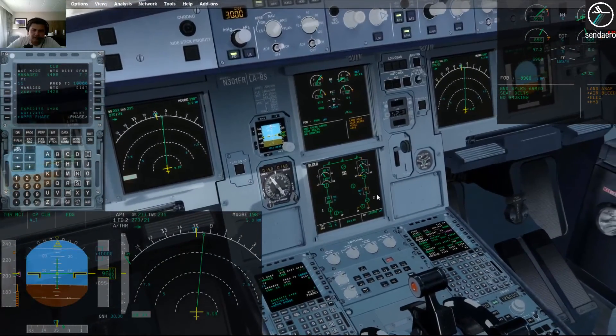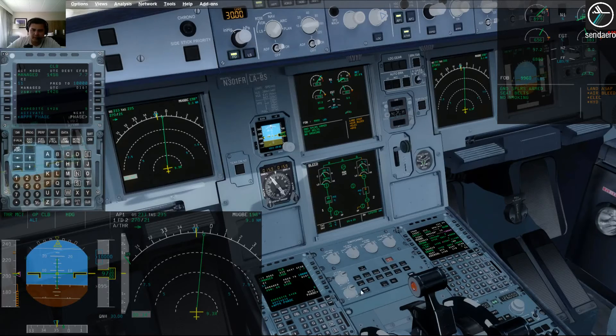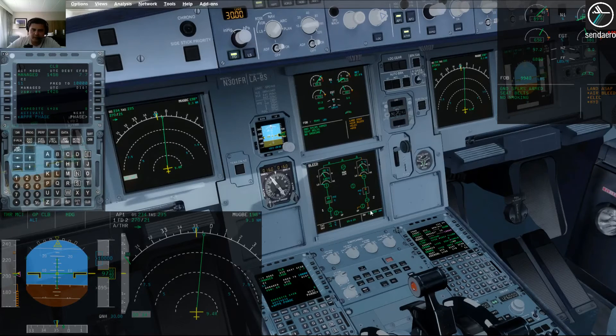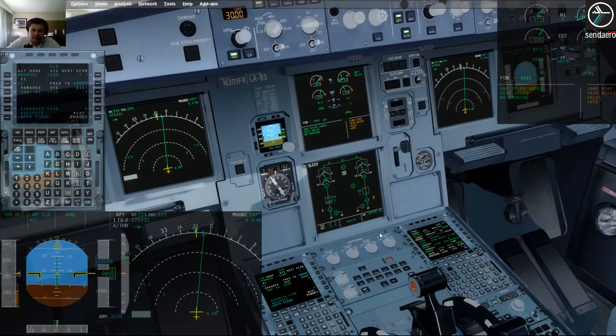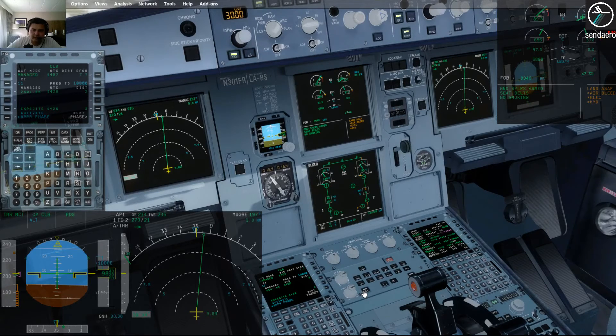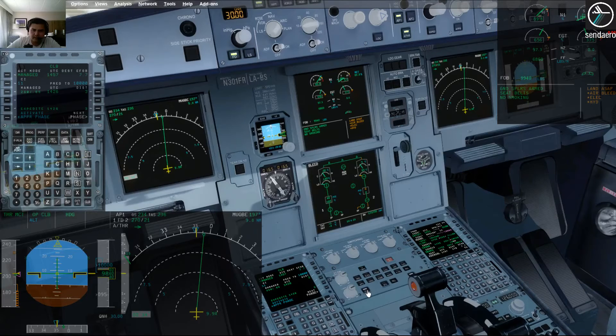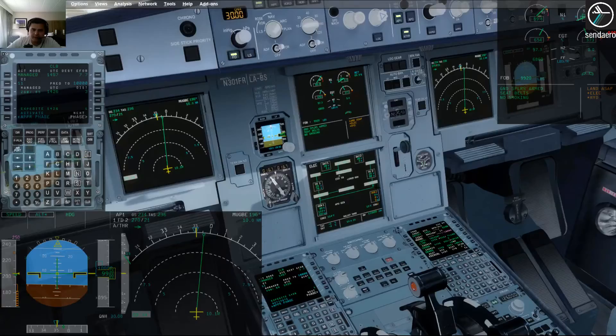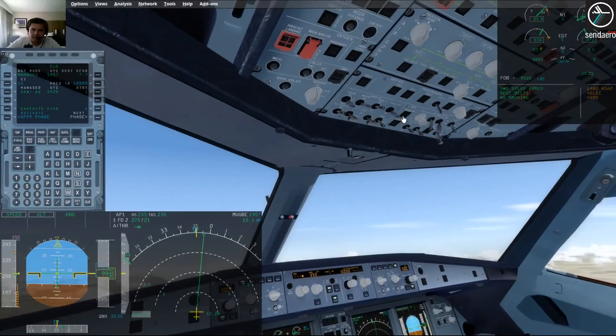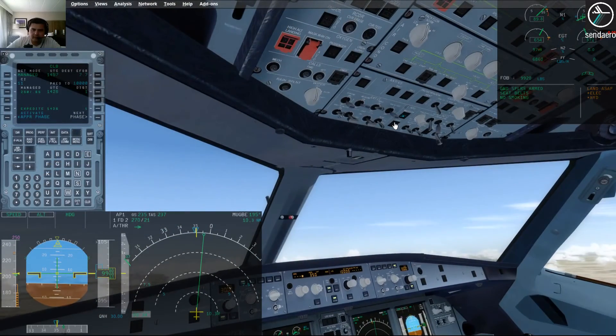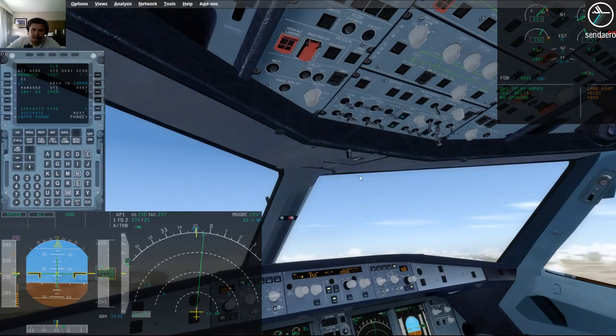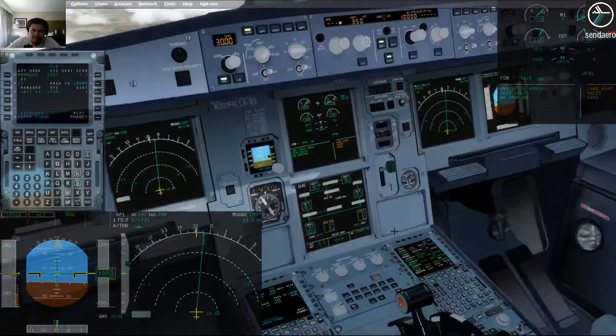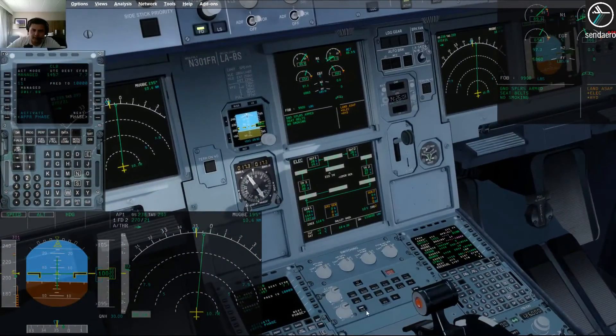Alright, so now it's going to take us through a series of systems pages. This bleed page is showing that yes, we do in fact have a failure of the right engine. Clear bleed. Clear. And on the electric page, gen two is out. I'm going to go ahead and start the APU so we can get an extra generator in there. Alright. Clear electric. Clear.